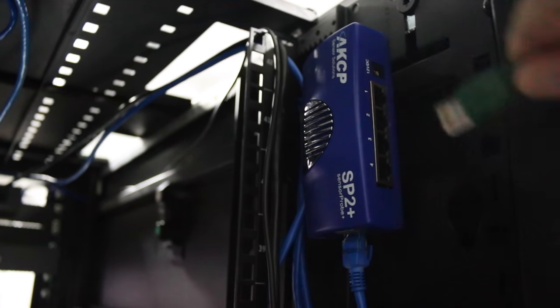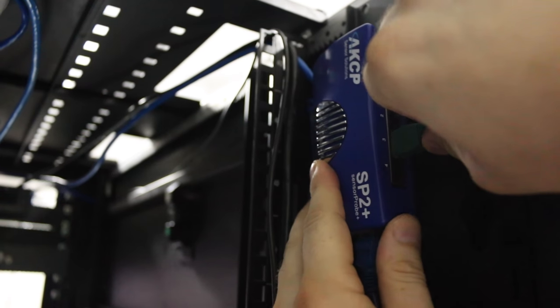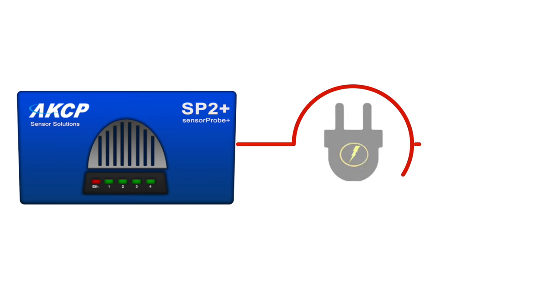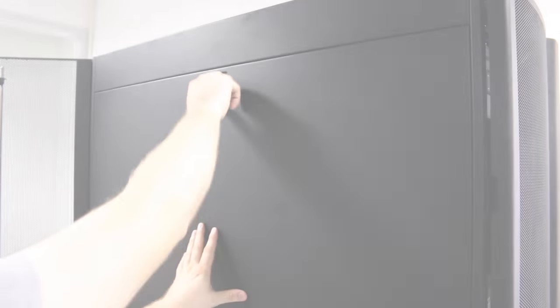Then connect the Swing Handle to your SensorProbe 2 Plus or SPX Plus monitoring device. The Swing Handle Lock is powered by the base unit, so no additional power supply is required.